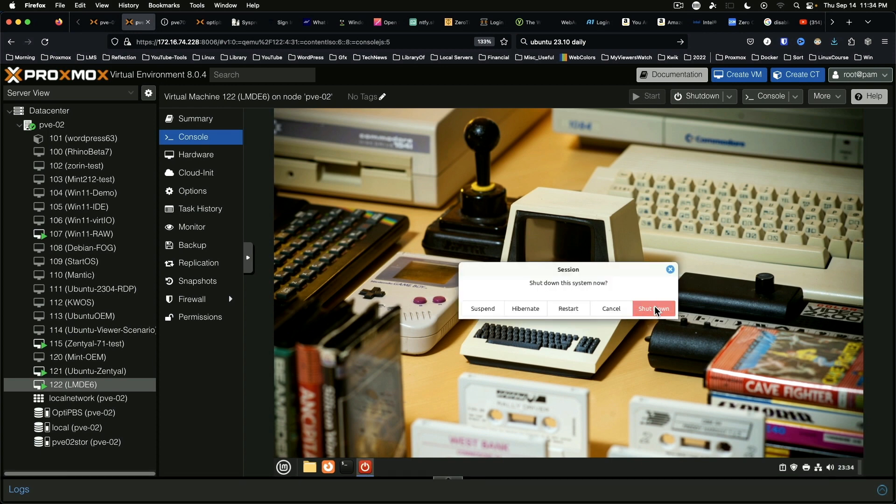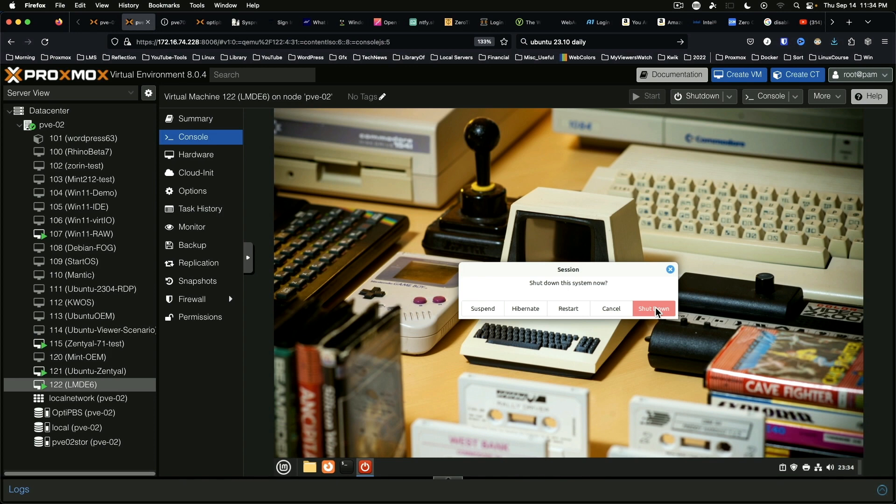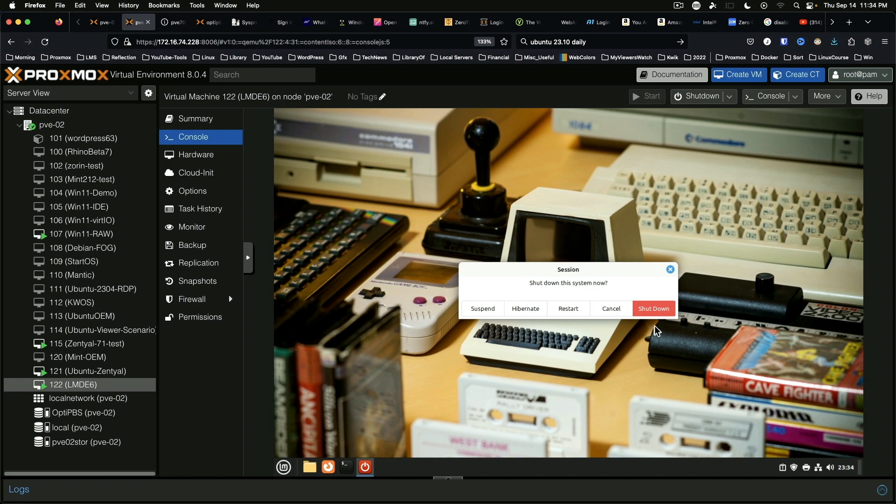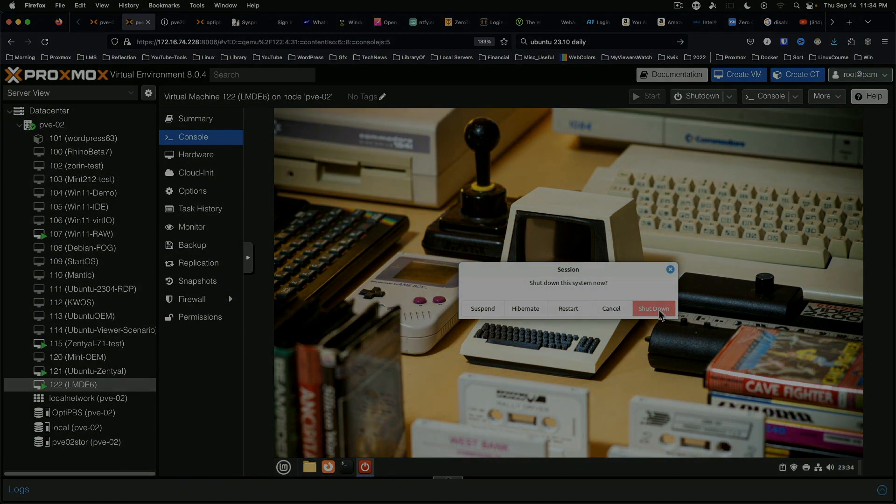That does it for this video. Let me know in the comments what you think about LMDE6 beta, and if the differences from the Ubuntu version is enough to make you try it or make you stay away from it. I'd be interested in learning more. If you've got something special you'd like to see in a video about LMDE6 as we lead up to the production version, let me know that as well. On that note, thank you for watching, have a great day.